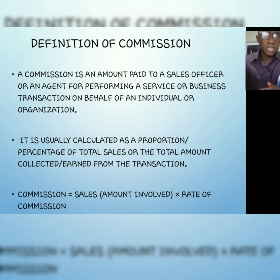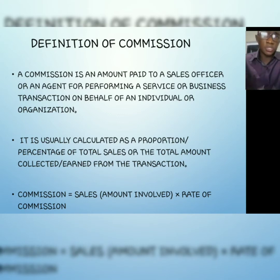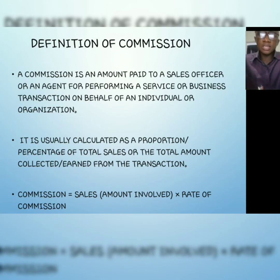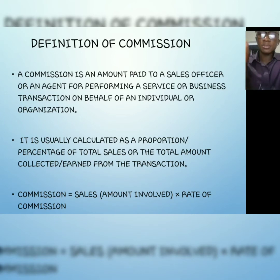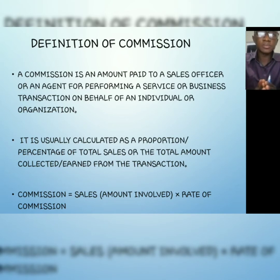The formula is: Commission equals the sales (total revenue or amount involved) times the rate of commission, which is usually given in percentage or as a proportion. So: C = S × R. Don't forget this formula — commission equals sales times rate. We're going to use this formula throughout the lesson.